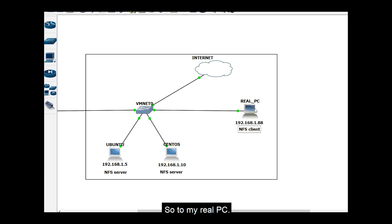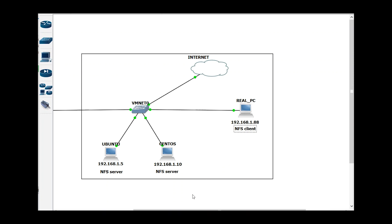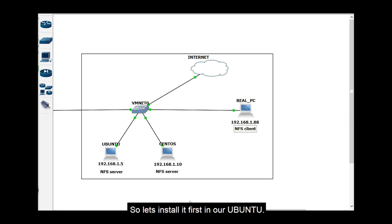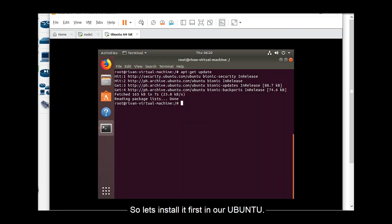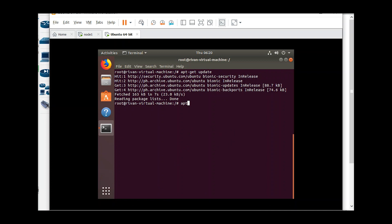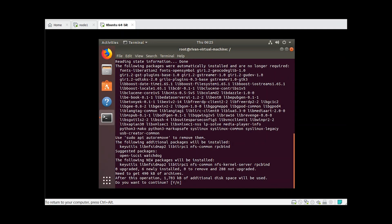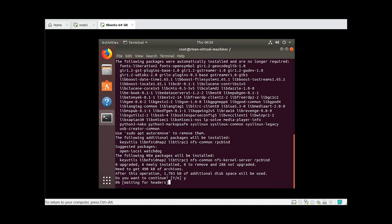So to my real PC, just make sure that you have an internet connection for us to install the NFS service. So let's install it first in our Ubuntu. We will just do an update, then let's install the package. So the package name is nfs-kernel-server. Then type y. So wait for it to install.